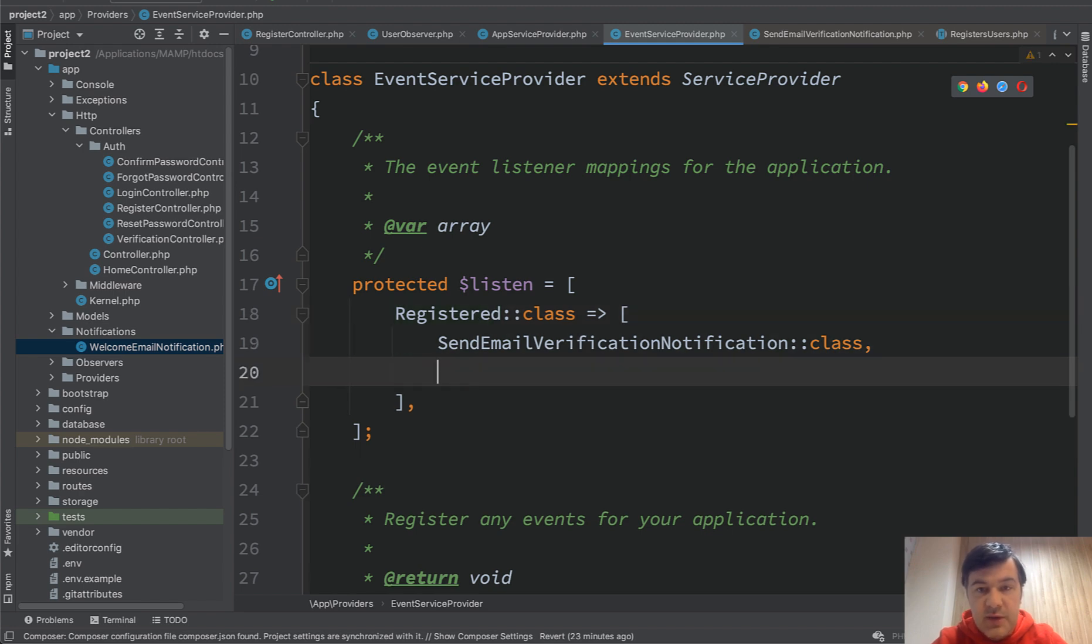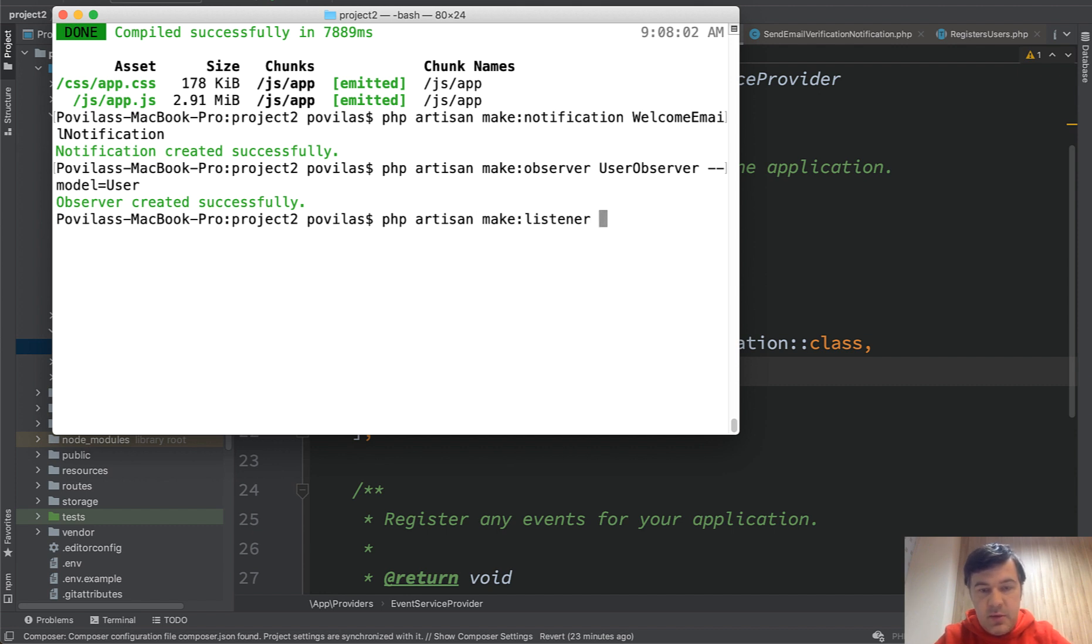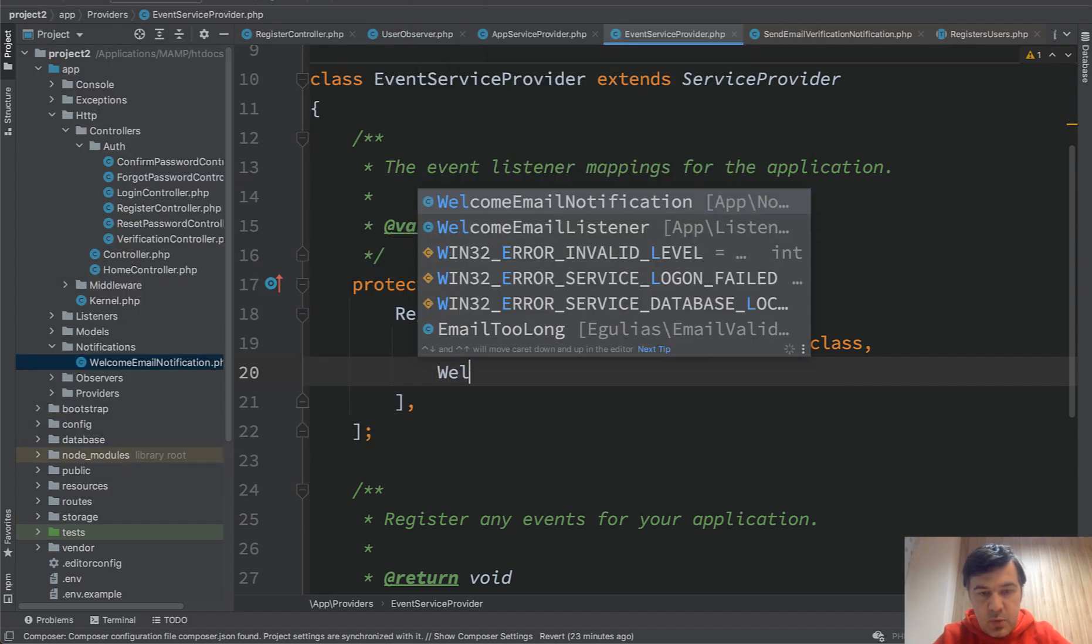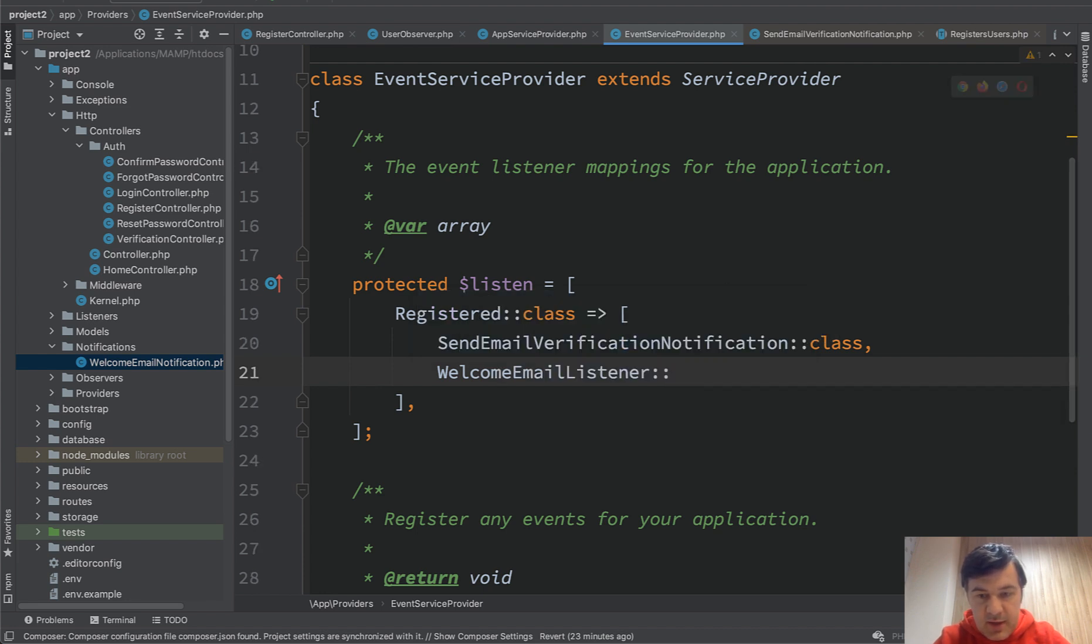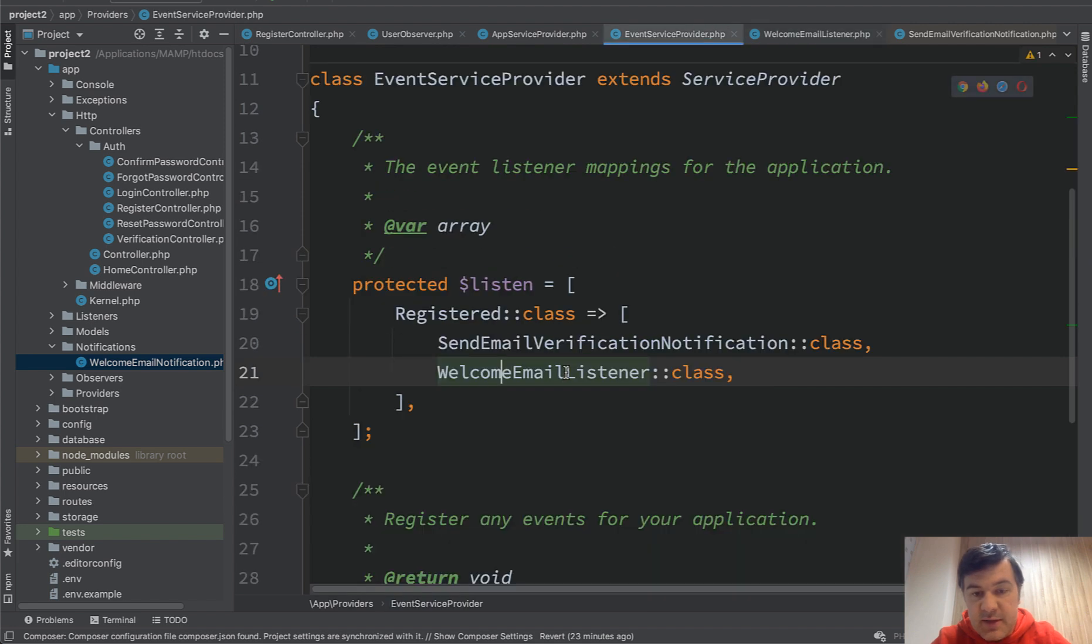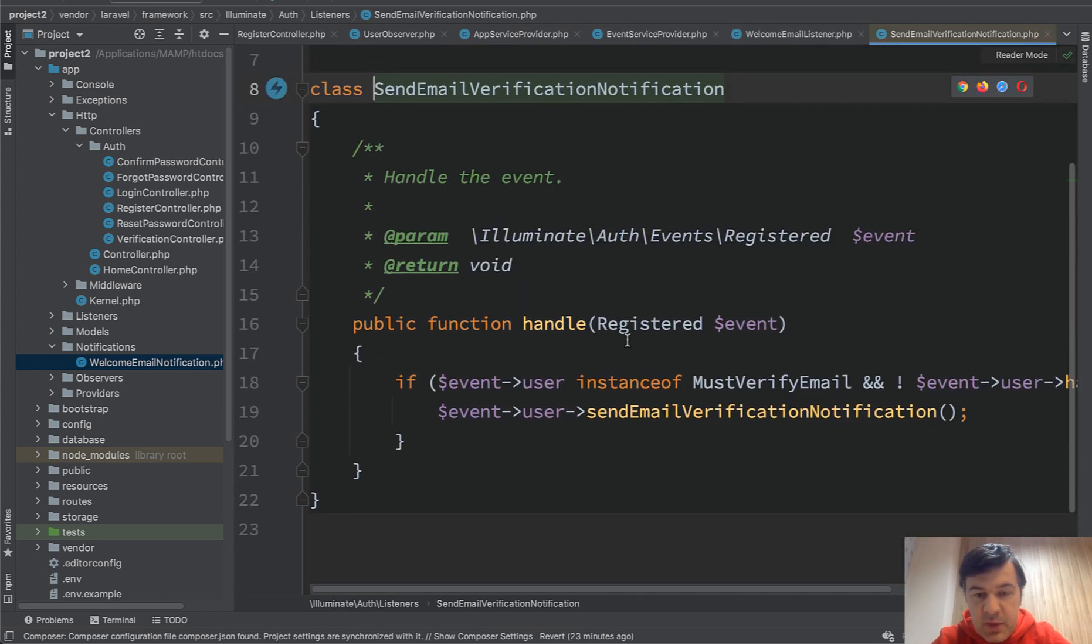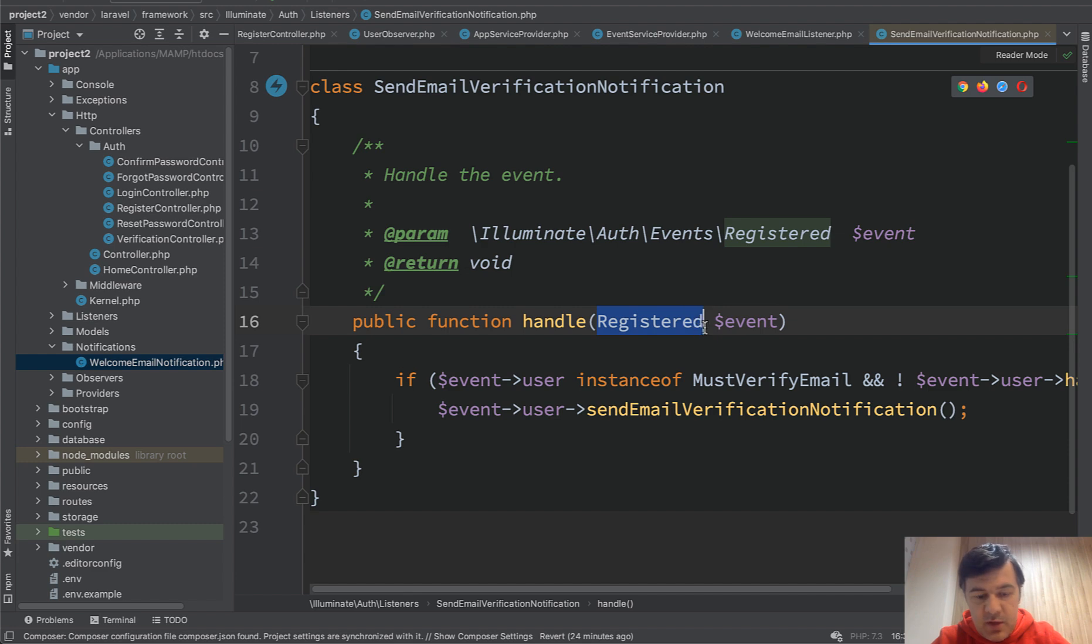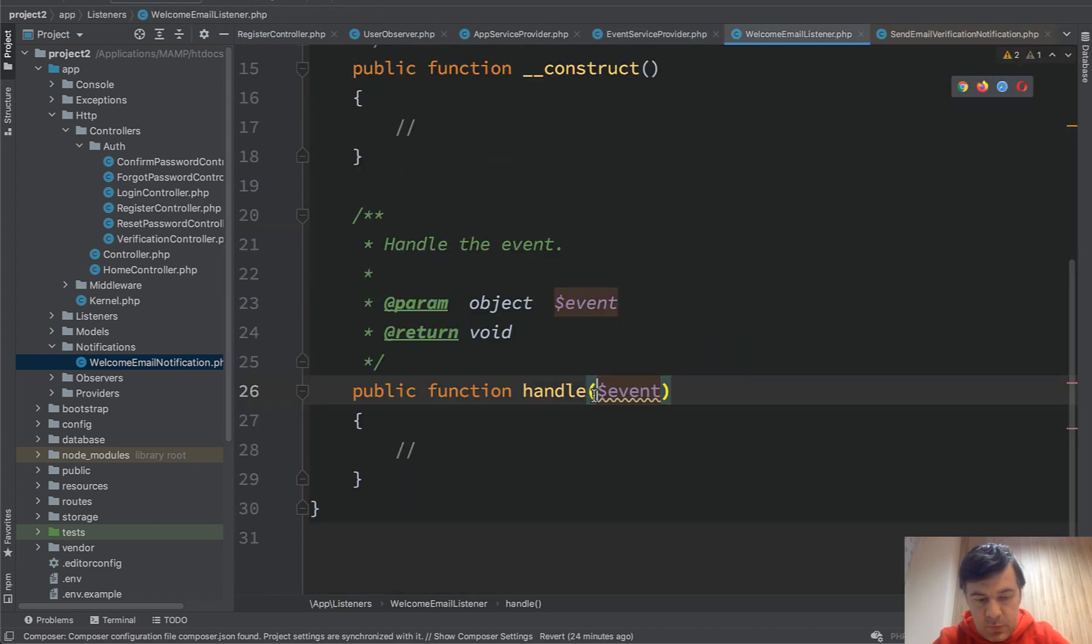But in the event service provider, you may add more listeners. So the same event is fired. All you need to do is to create that listener. So you do php artisan make listener welcome email listener, for example. And we just add it here, welcome email listener class.